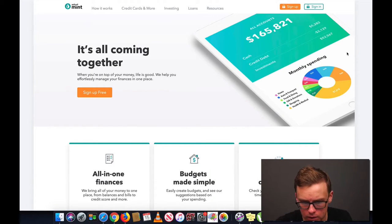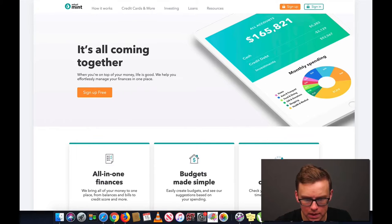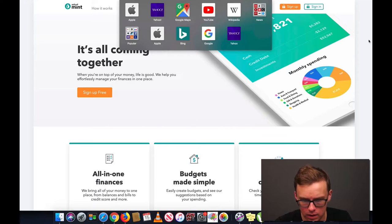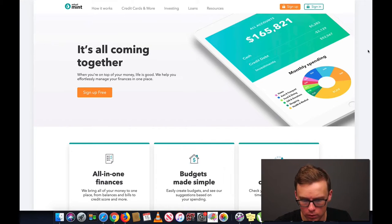Alright guys, so first thing we're going to do is go to Mint.com. Here it is right here, www.Mint.com. Don't go to any other website, no fake websites, because you are going to be putting important information into here.